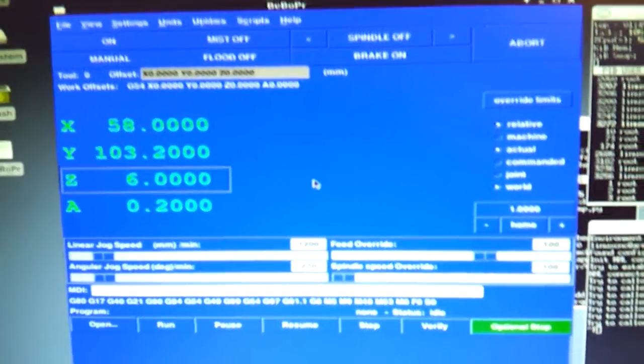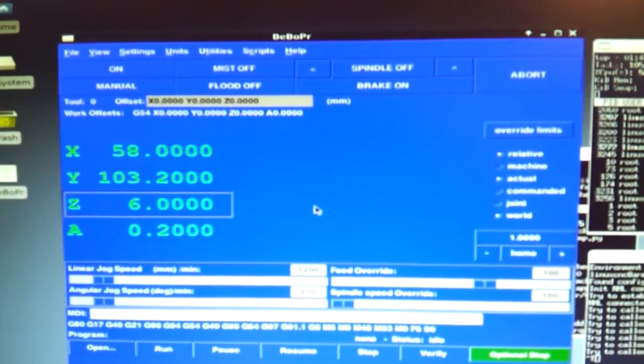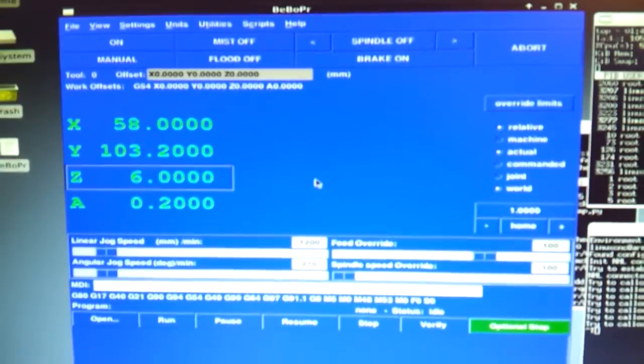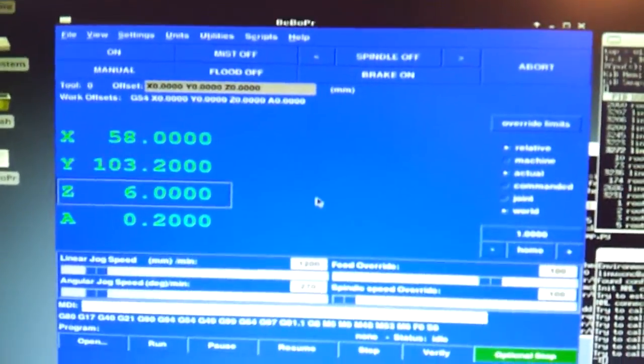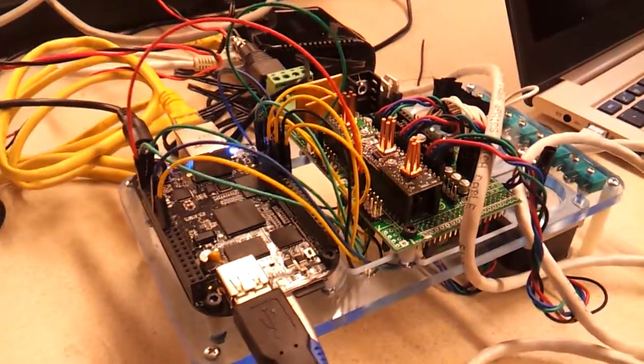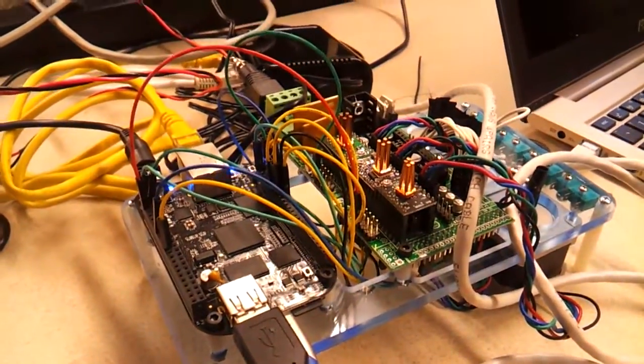MachineKit is a pre-formatted SD card. It has LinuxCNC already set up for it. It's based on Debian.